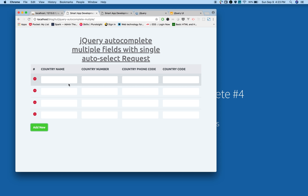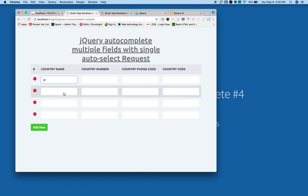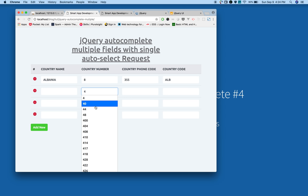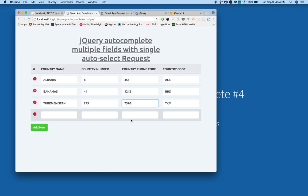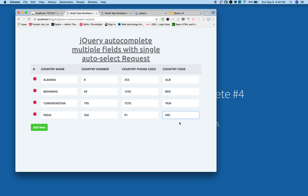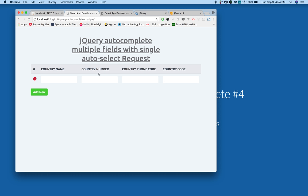Then we will add the jQuery autocomplete functionality for multiple fields. For example, when you select it will fill the remaining fields. So I'm planning to split this tutorial into two parts. In this tutorial I will cover how to add and remove table rows dynamically using jQuery.